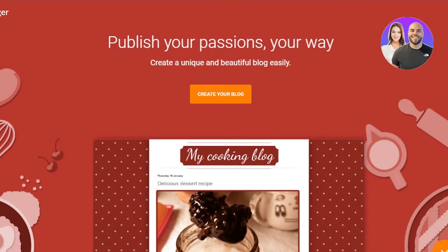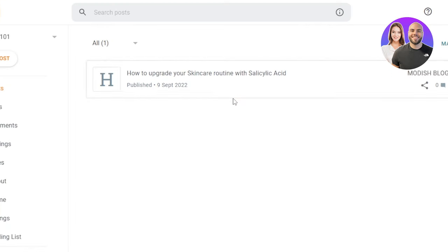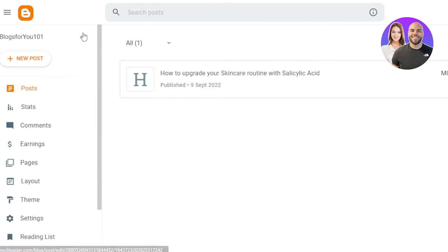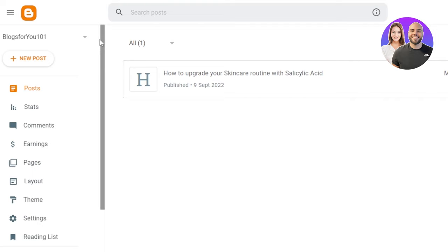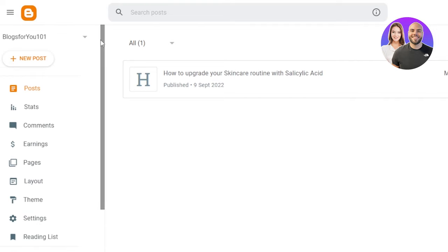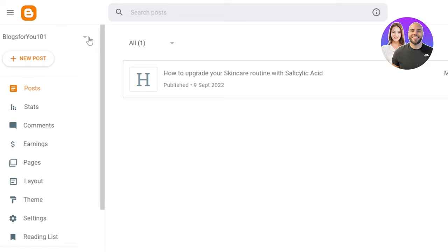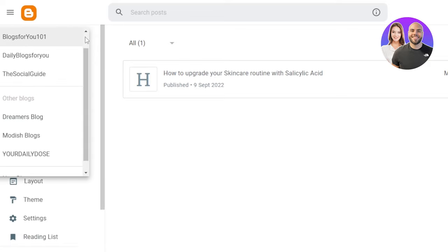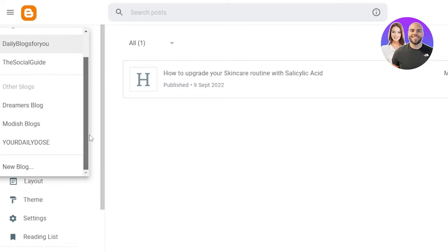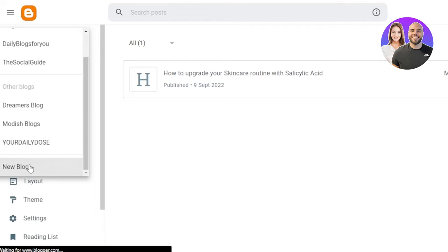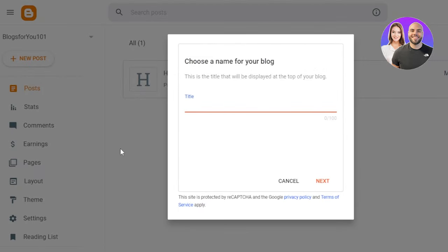I'll simply sign in to my blogger.com. So after the initial sign up or sign into your blogger.com, this is where you will land. Now with blogger.com, we can create more than one blog. And once you get right here, you can just click on new blog and give your blog a name.